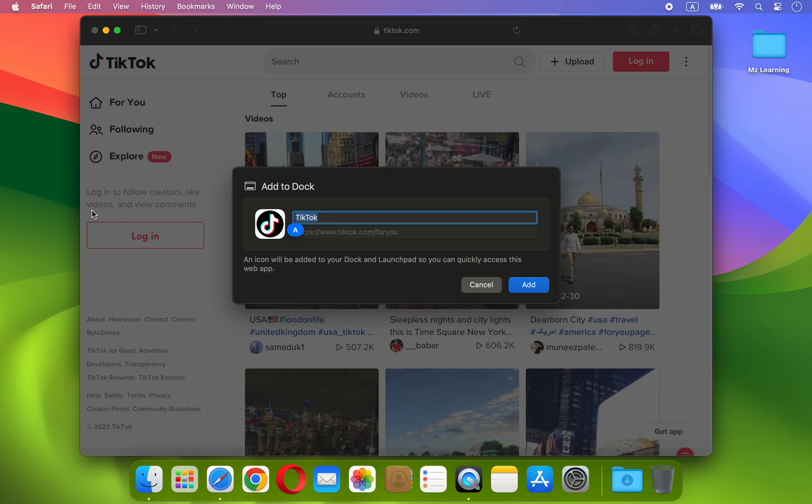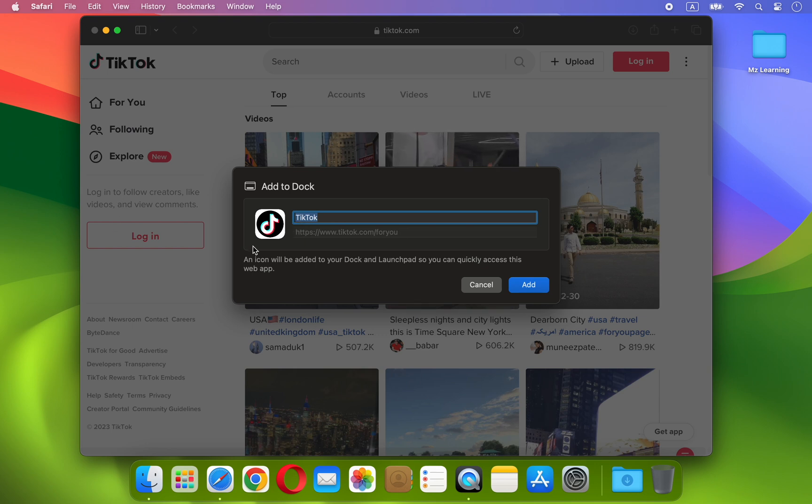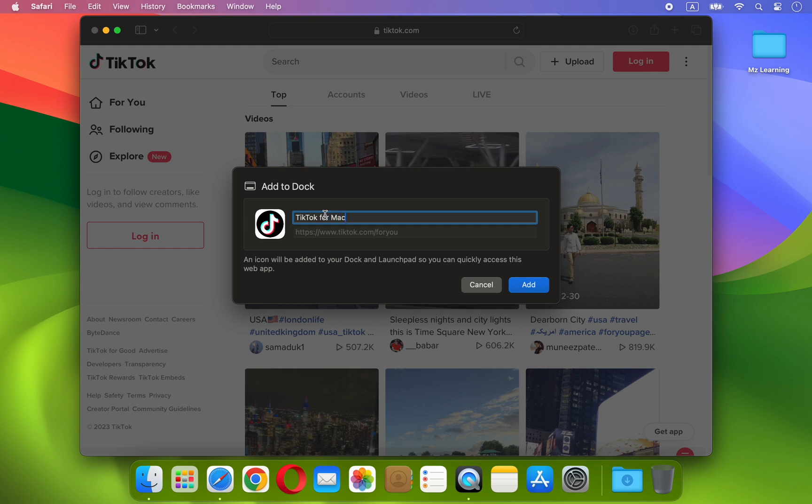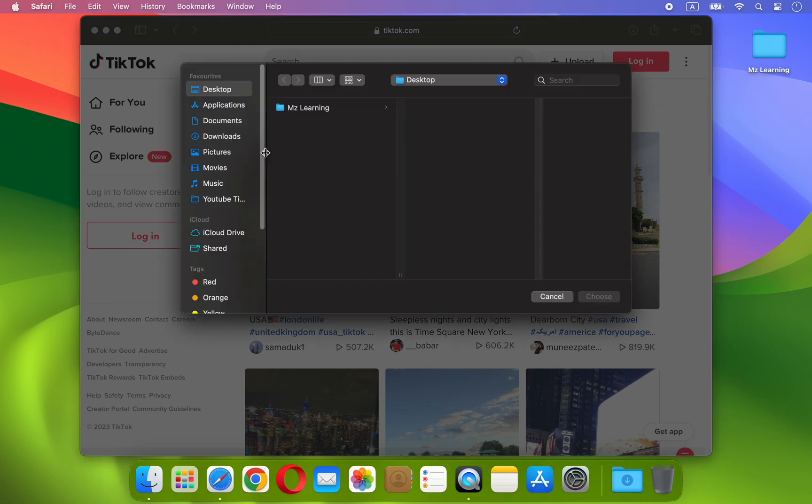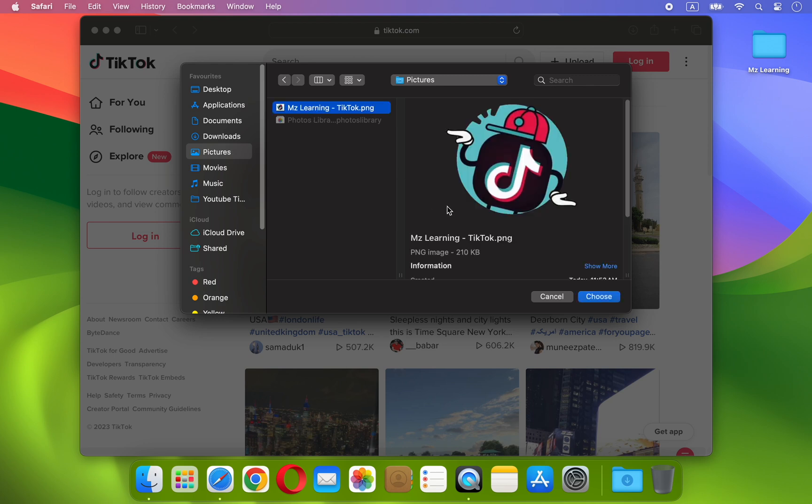The app's name and icon are automatically retrieved from the internet. But don't worry, you can also make changes to them. And the best part is, you can choose any name and almost any kind of image as an icon for your new app.